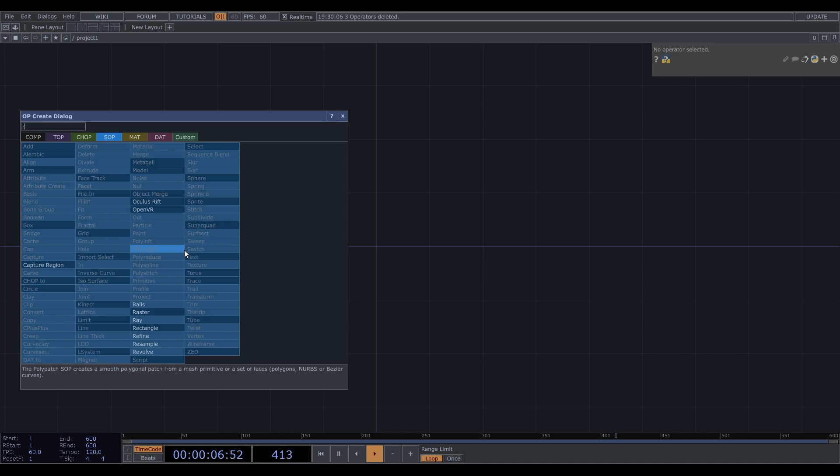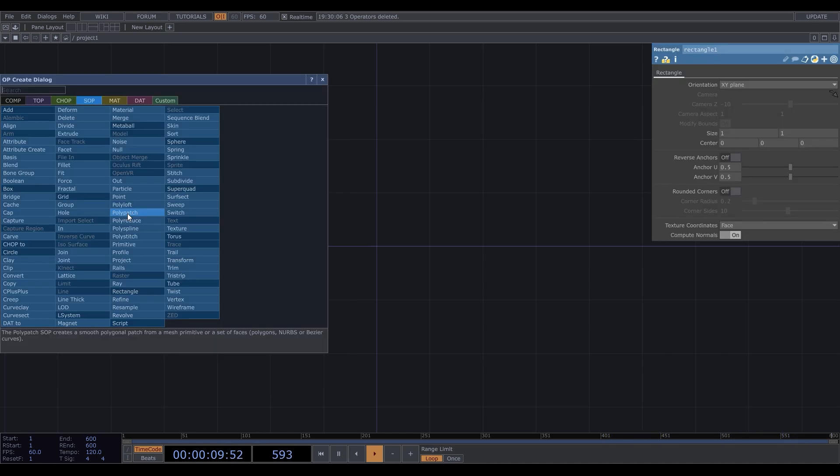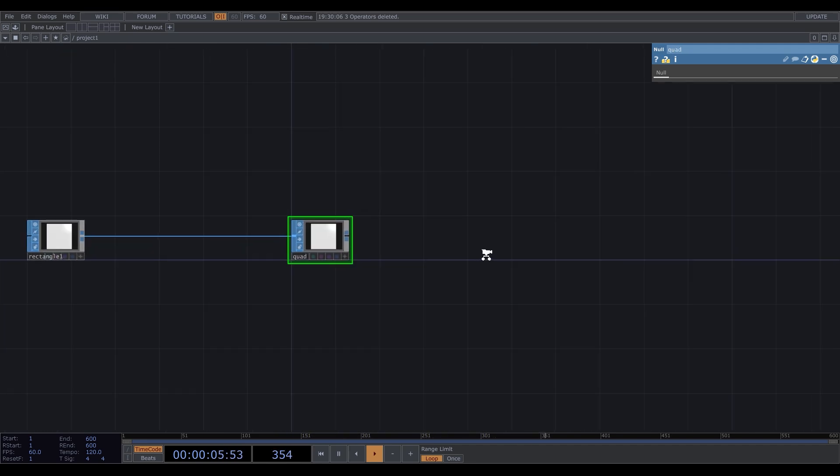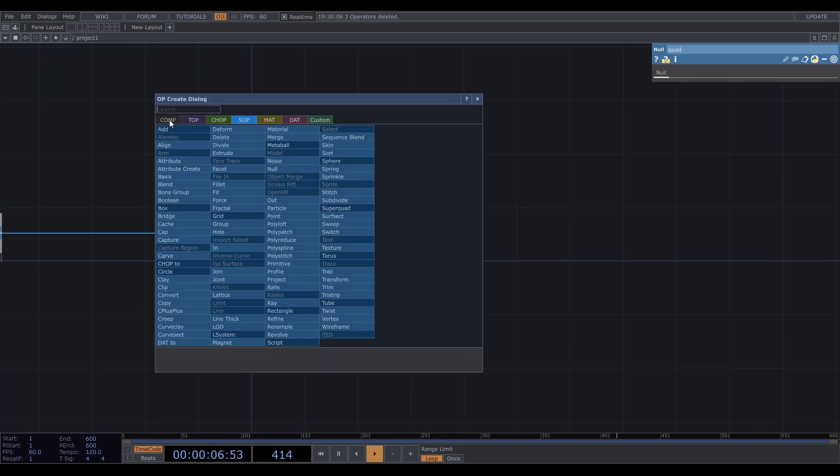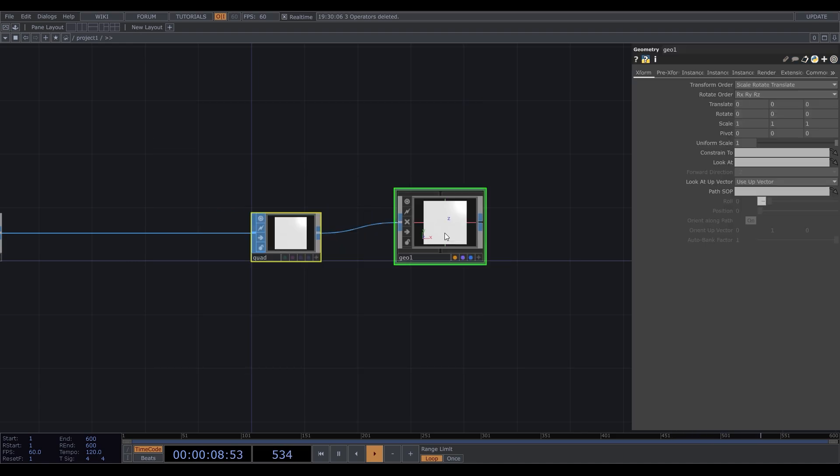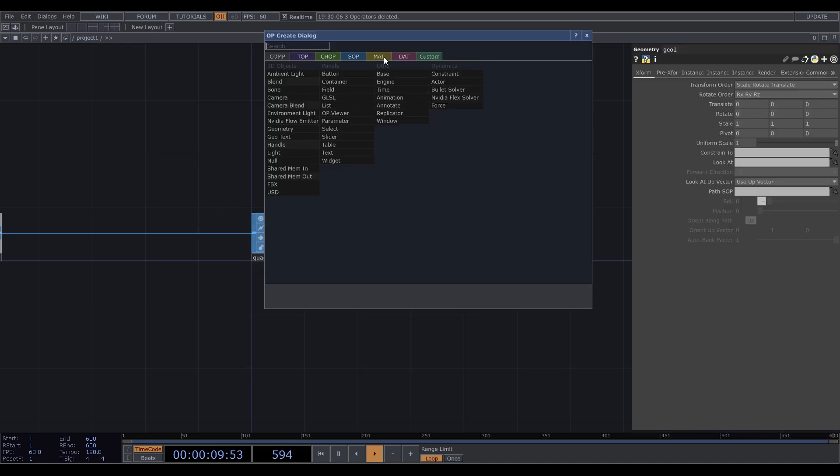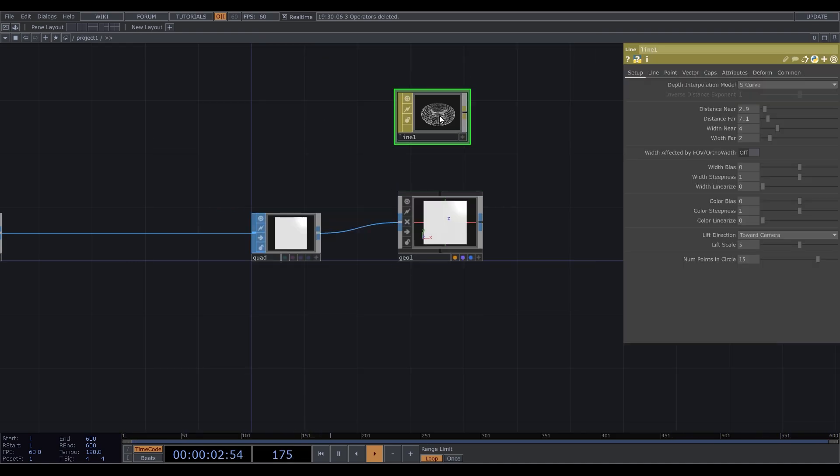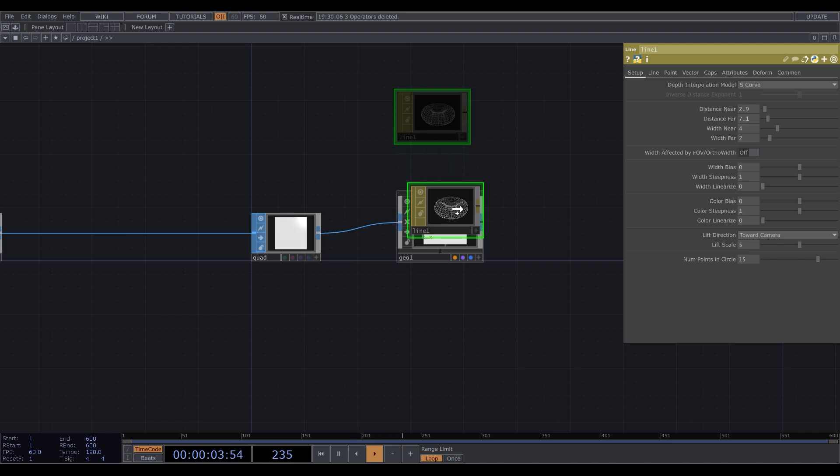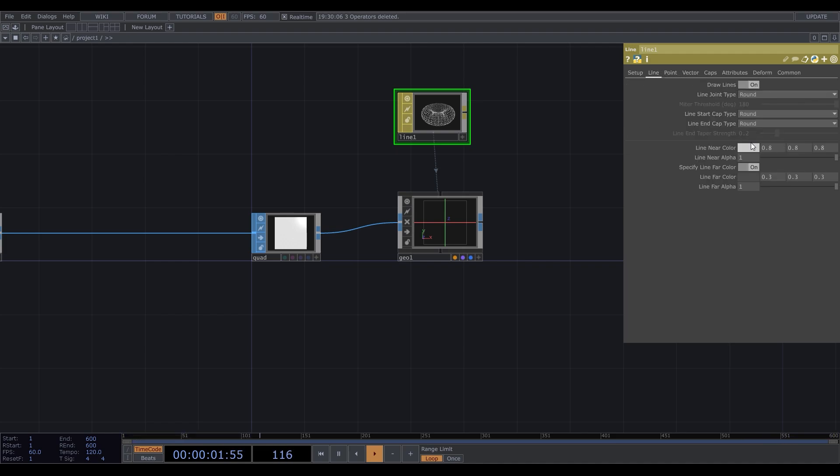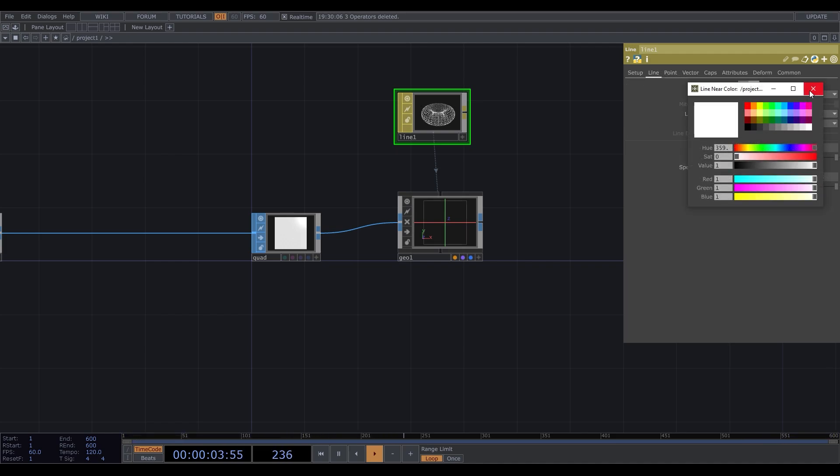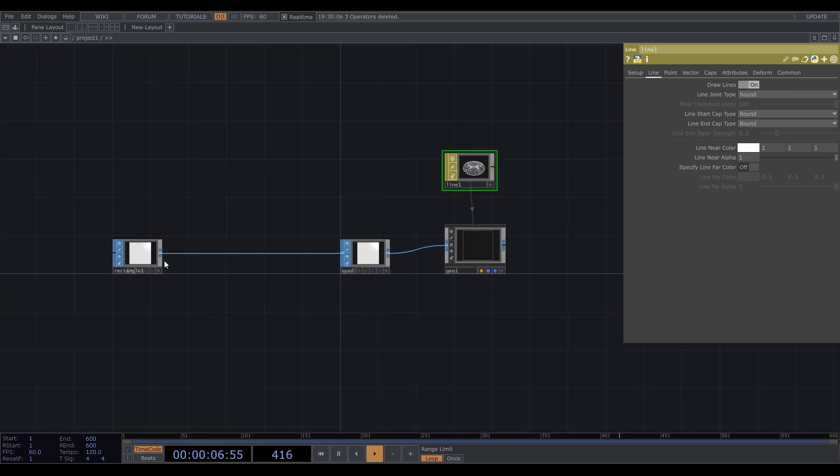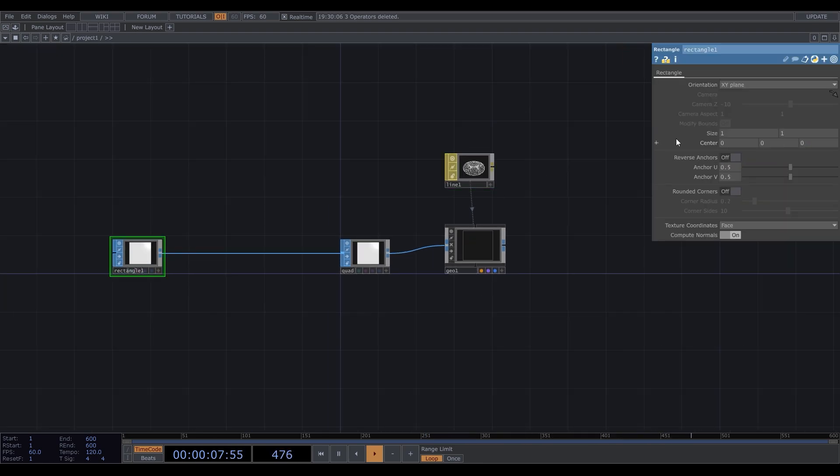Create a rectangle SOP, then null SOP. I'll call it quad. Then insert a geometry component. To keep only borders, create a line material and apply it by dragging the material node to the geo. I usually set the same slightly decreased value for width near and width far. In the line tab, make the line white and disable line far color. Reduce the size of the rectangle.